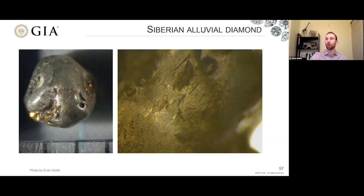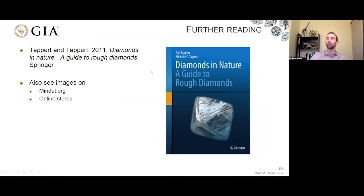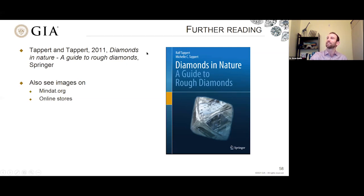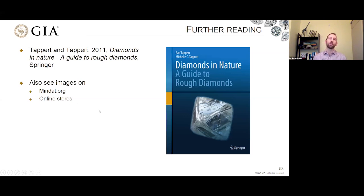A lot of these pictures are from this book, which I like a lot because it has great pictures showing some of these features. If you'd like further reading, I would recommend Diamonds in Nature by Tappert and Tappert, 2011 — it's available electronically. If you're also interested in seeing more rough diamonds, I would recommend going online. There are lots of great images on websites like MnDAT.org or even places selling rough diamonds in online stores, such as John Betts Fine Minerals or even eBay. It's a great way to see a wide variety of different shapes and surface textures that exist in nature.